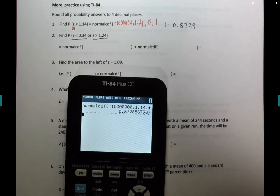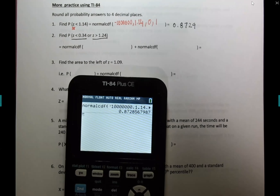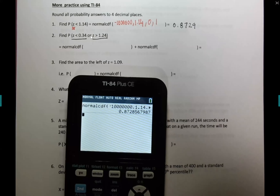Note: it would be 0.8873 at three decimal places, but at four decimal places it's 0.8729. Now for question two with the OR condition: the 'or' means addition. Let's find probability of z less than 0.34 and probability of z greater than 1.24 separately.